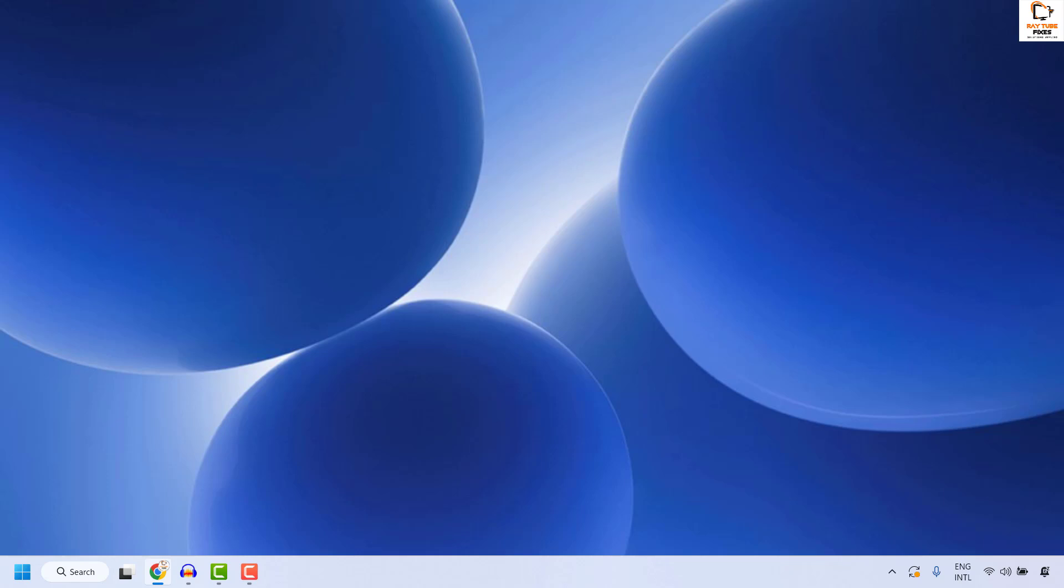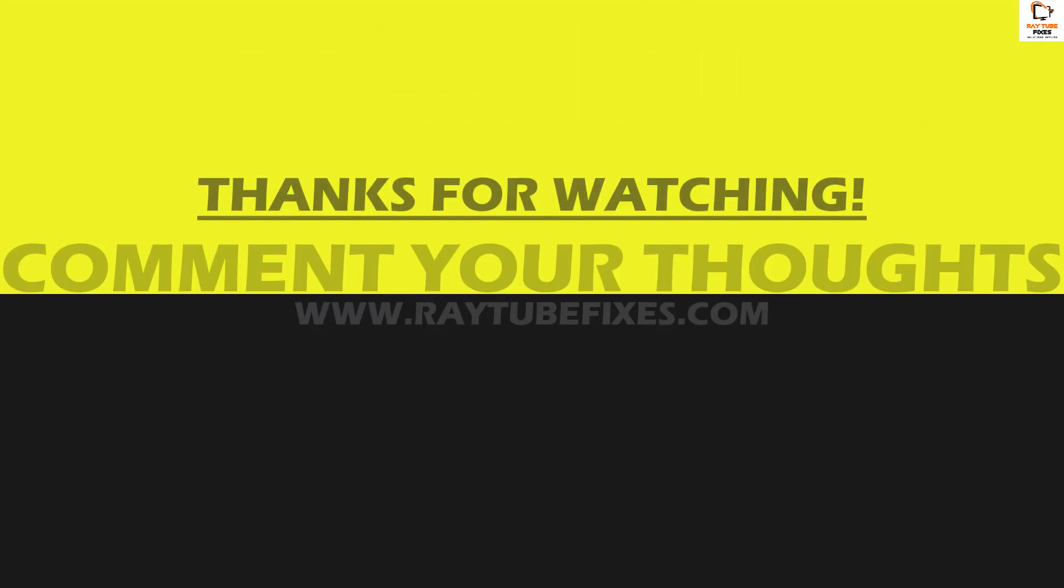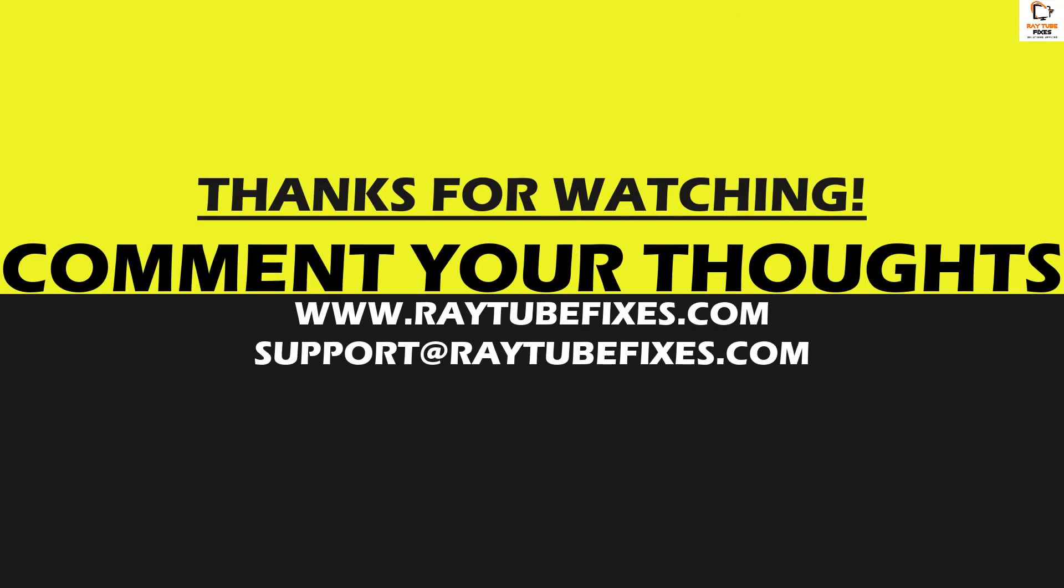I hope this video was useful. In case if you like this video, please make sure to hit the like button and do not forget to subscribe to my channel. Thank you. Have a great day.